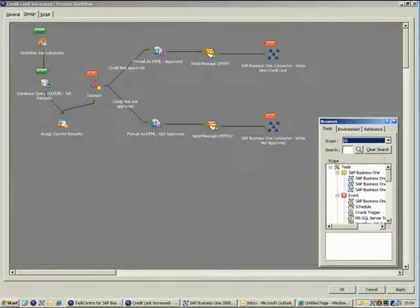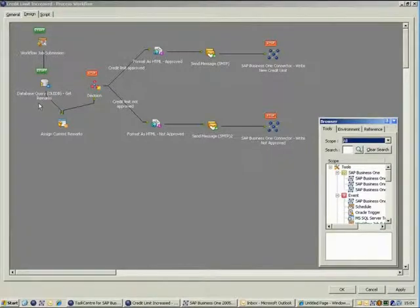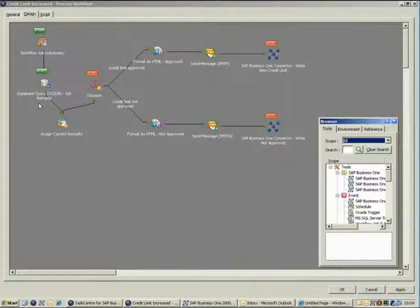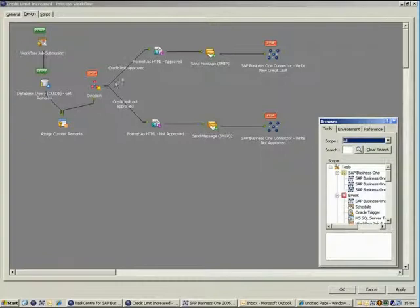The first step is the workflow job submission step and this is configured to process any inputs from the workflow and fire the task. The next step uses the query tool to get and assign the current remarks held against the business partner so we can amend these in the final step.